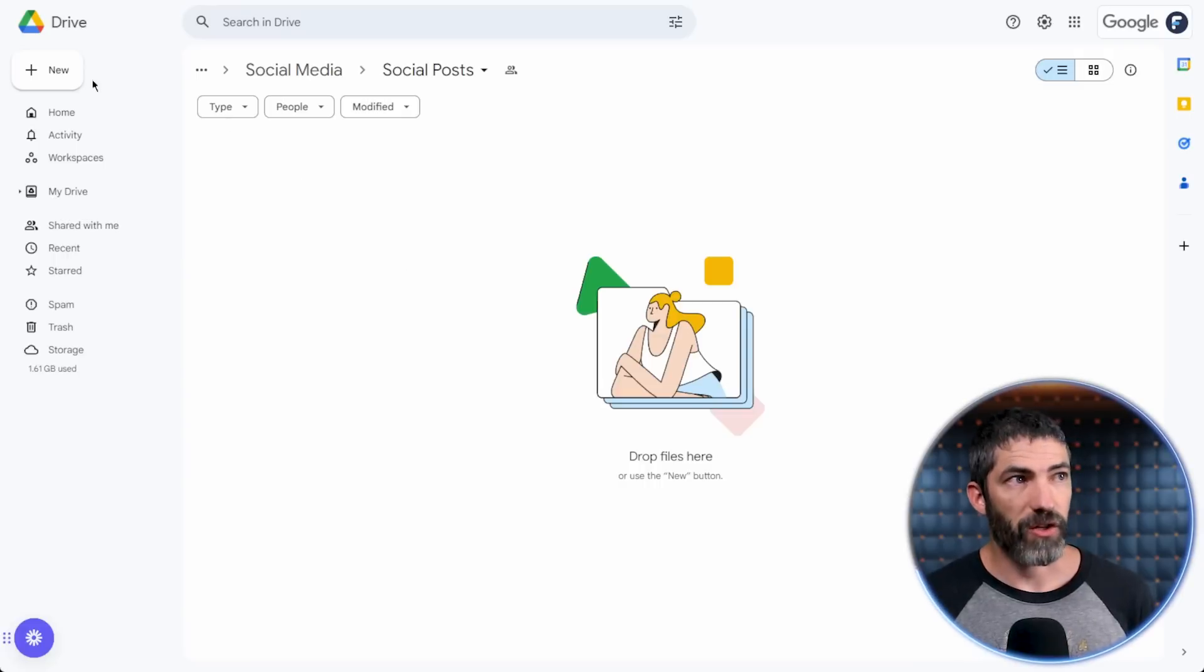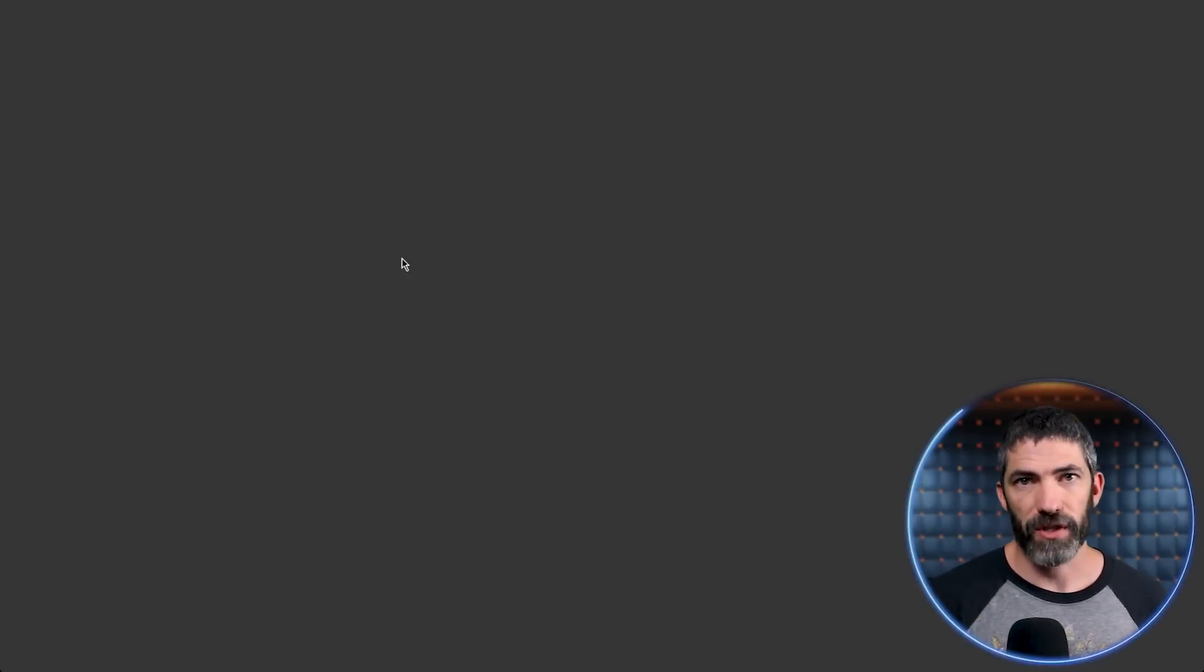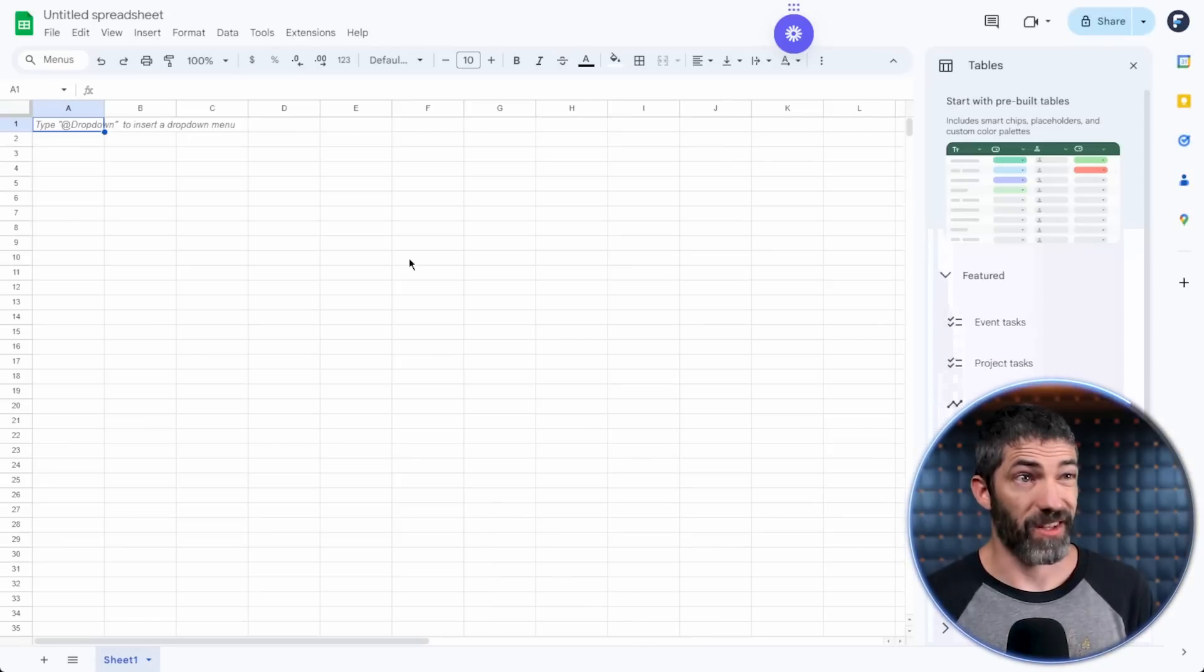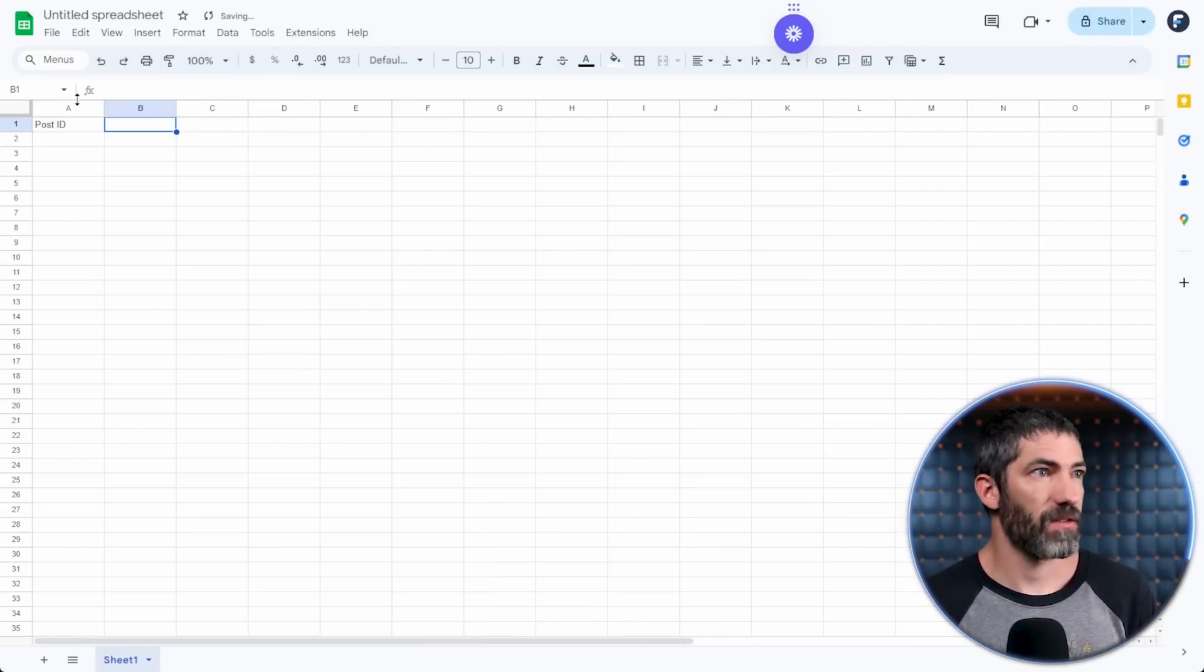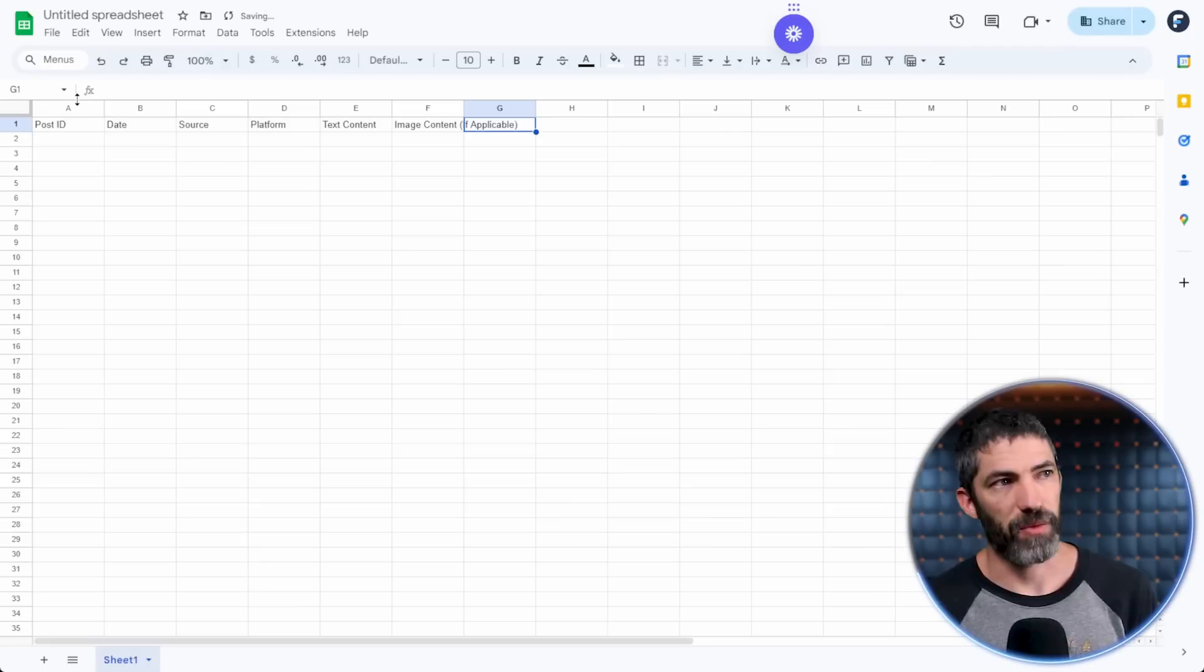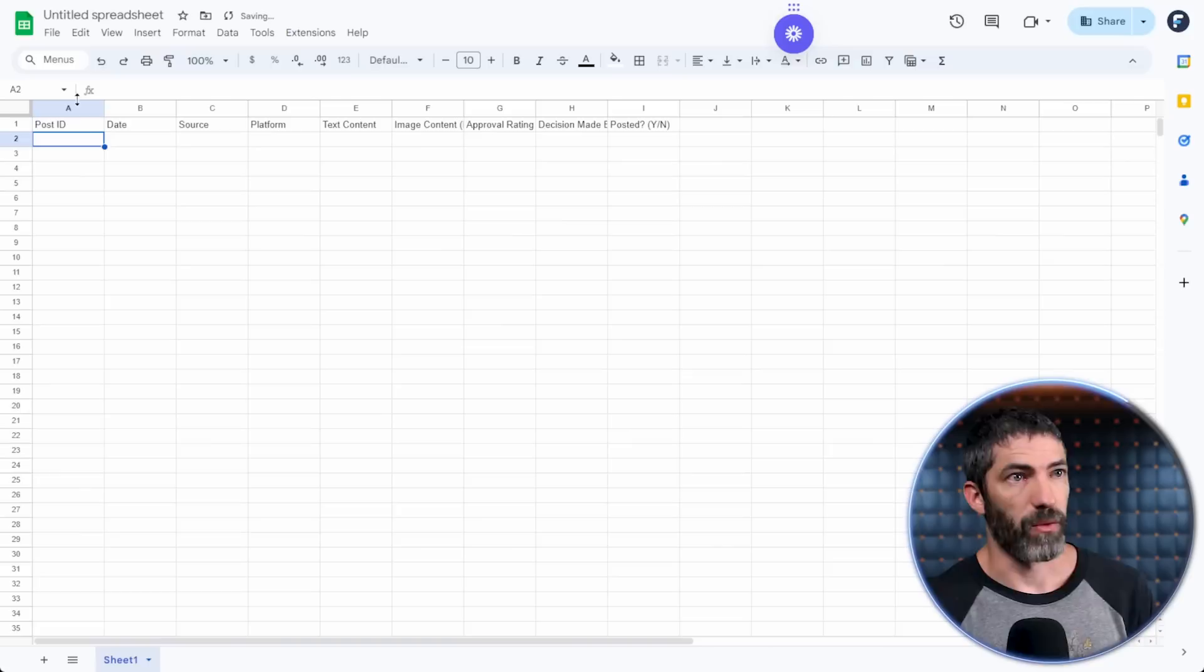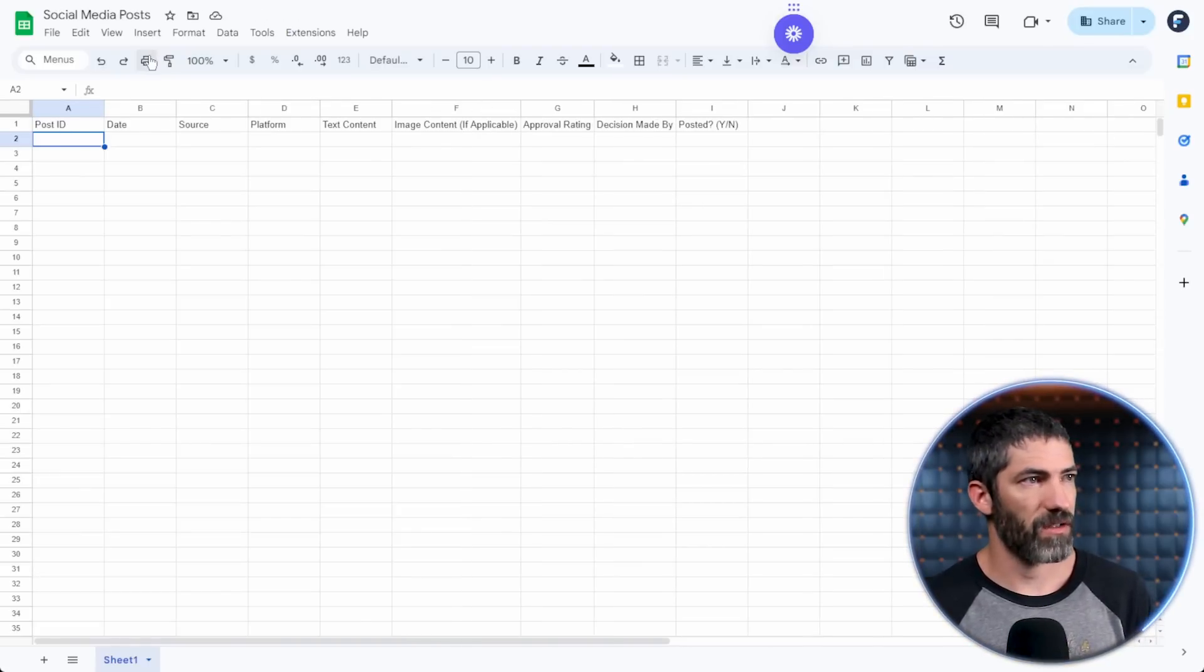Next, I'll create a Google sheet where all the posts will go so they can be reviewed. I'll make some columns for the things I want to include. Post ID, date, source, platform, text content, image content if applicable, approval rating. This will come into play later. Decision made by. Was it posted? Yes or no. Then I'll resize those columns and give it a name.